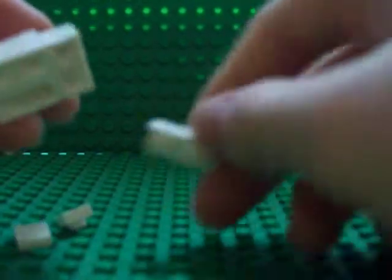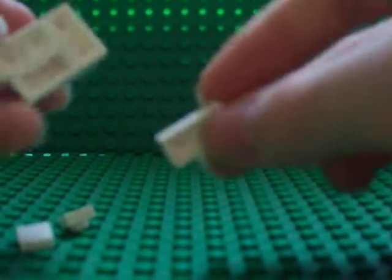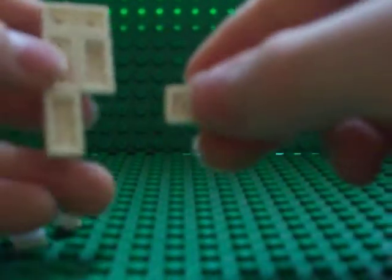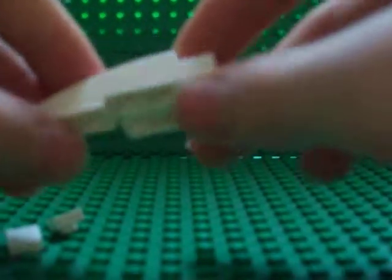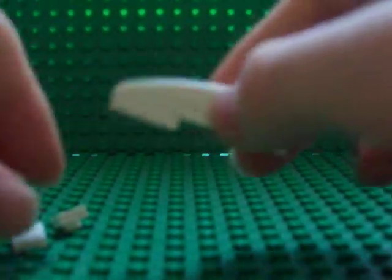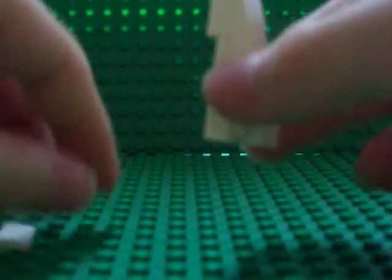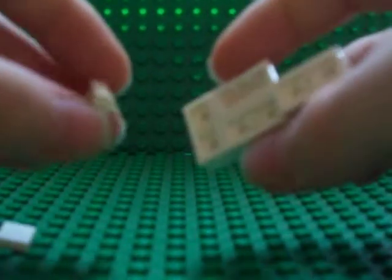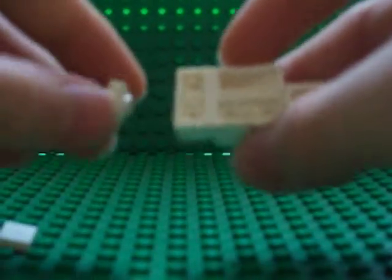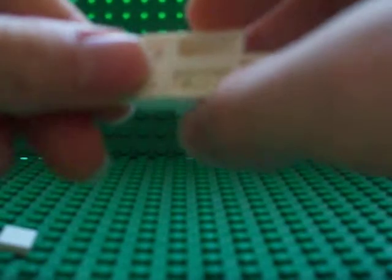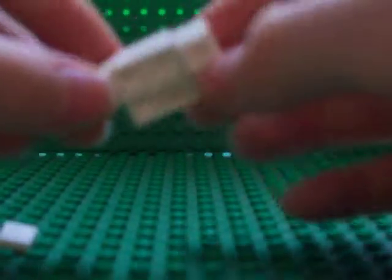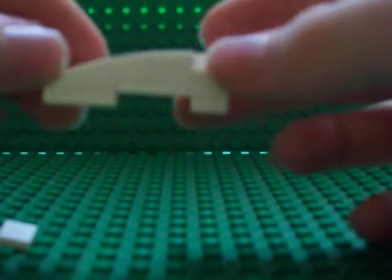And this piece right there, just a 1x1 right there in the corner.